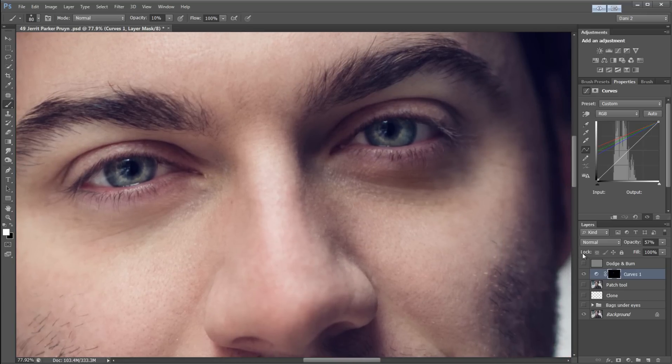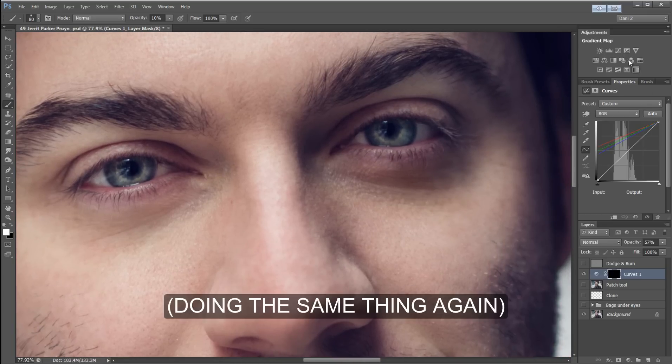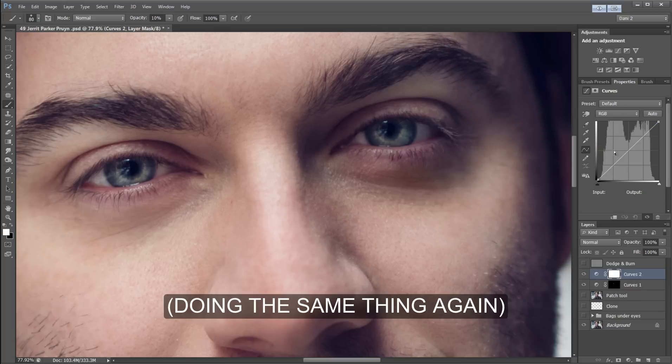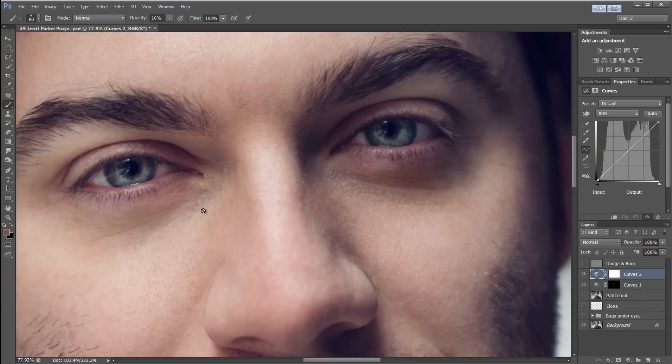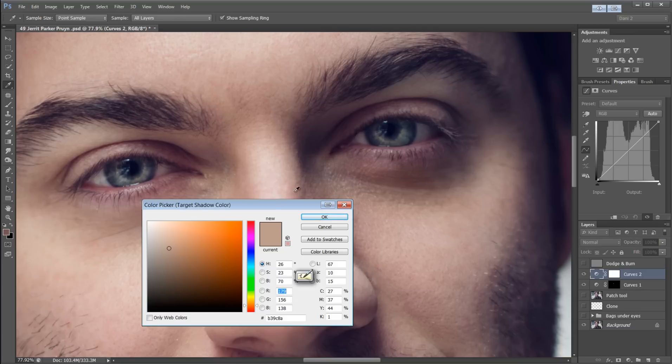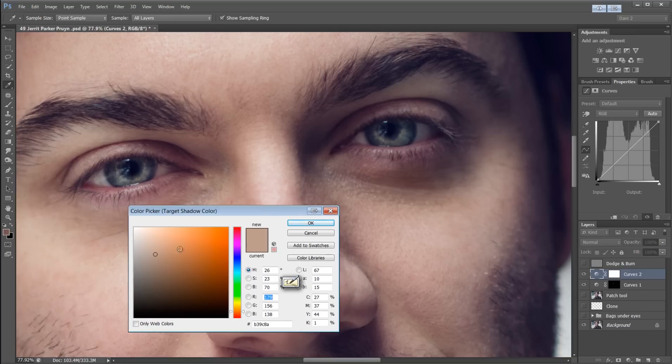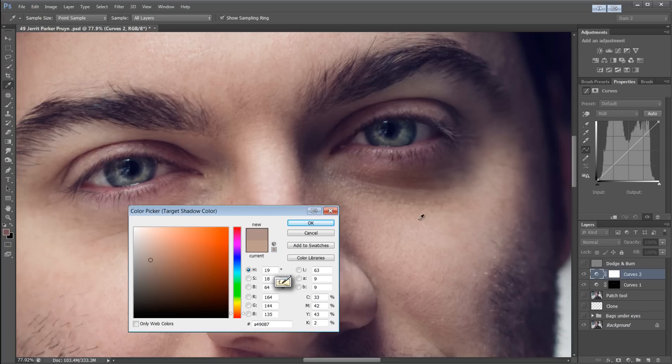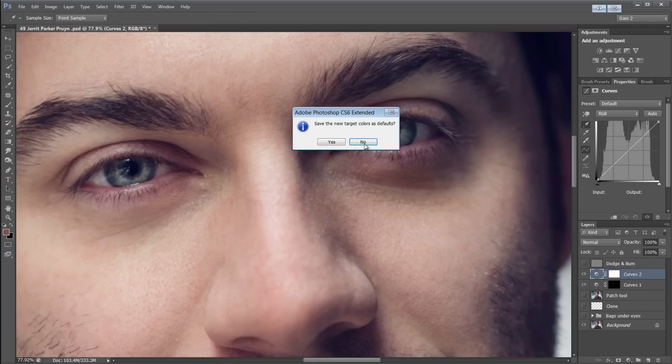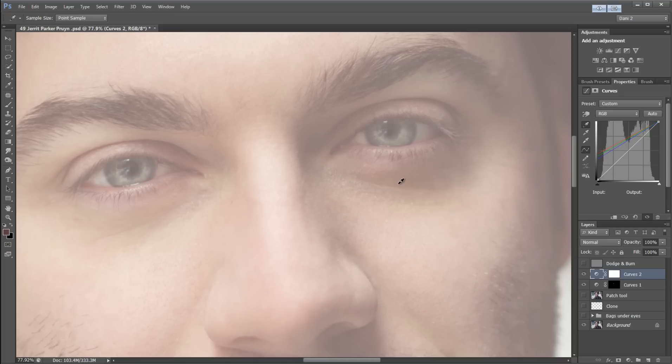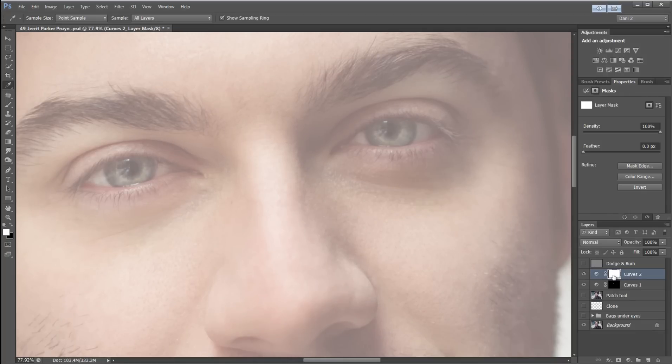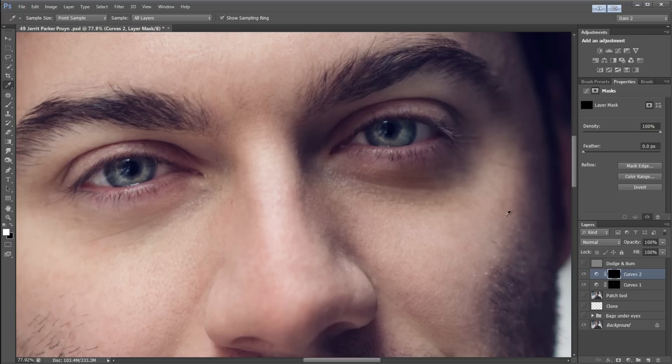For the other side, I suggest creating a new curves layer because the tones are not going to be the same on both sides. Go ahead and double-click the top eyedropper. Sample the tone that you want. And then click somewhere on the dark part of the bag. Click on the mask. Invert the mask. Select your brush. And go ahead and paint that in.